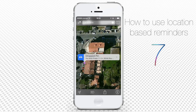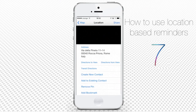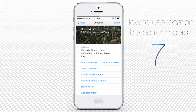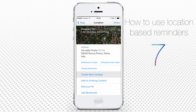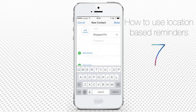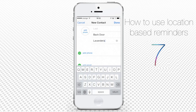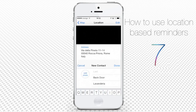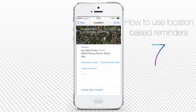Double tap your PIN to access its information. Tap Create New Contact. Tap the Contact Information fields and type in desired info about the location. Tap Done when you're done. Repeat this operation with all of the locations you want to be reminded about.